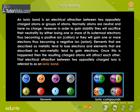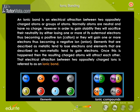Elements that are described as metallic tend to lose electrons, and elements that are described as non-metallic tend to gain electrons. Once this has happened, the resulting charged atoms will attract each other. That electrical attraction between two oppositely charged ions is referred to as an ionic bond.